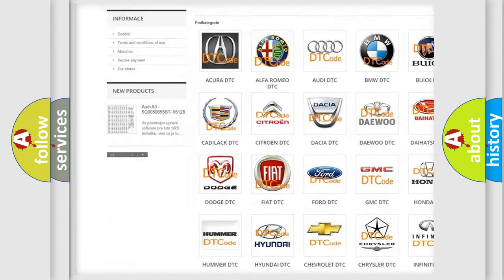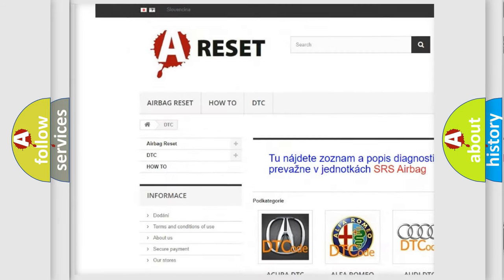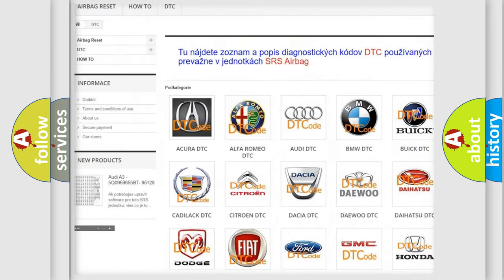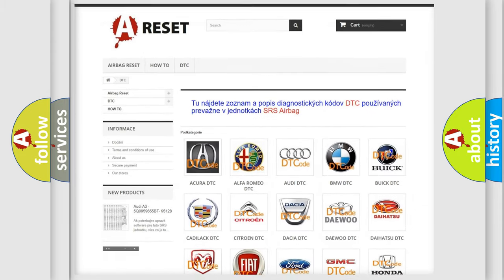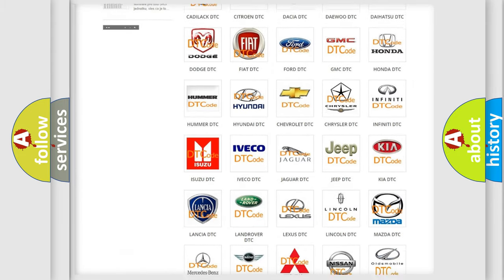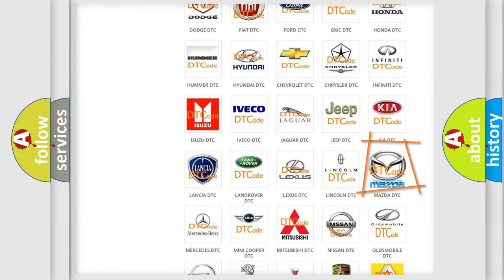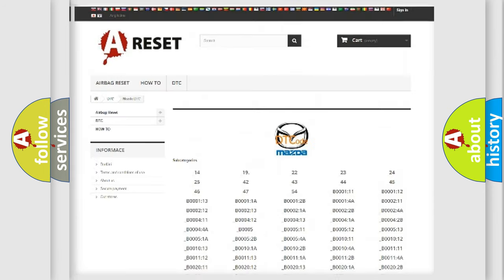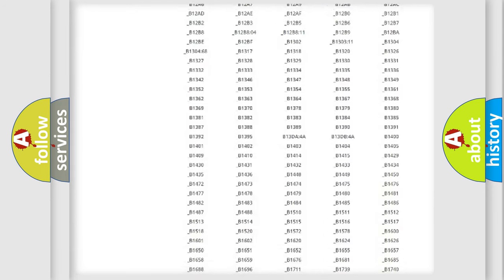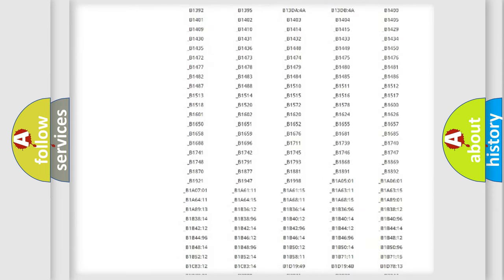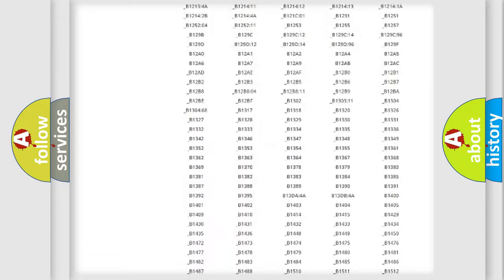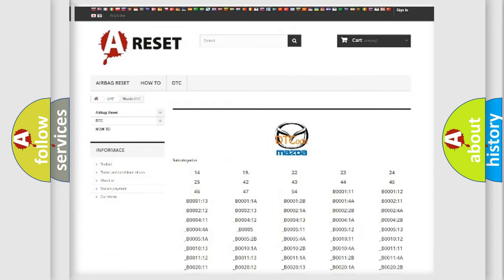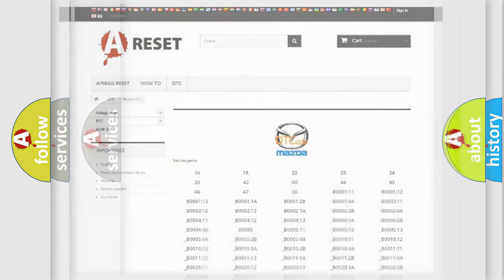Our website airbagreset.sk produces useful videos for you. You do not have to go through the OBD2 protocol anymore to know how to troubleshoot any car breakdown. You will find all the diagnostic codes that can be diagnosed in Mazda vehicles, and many other useful things.